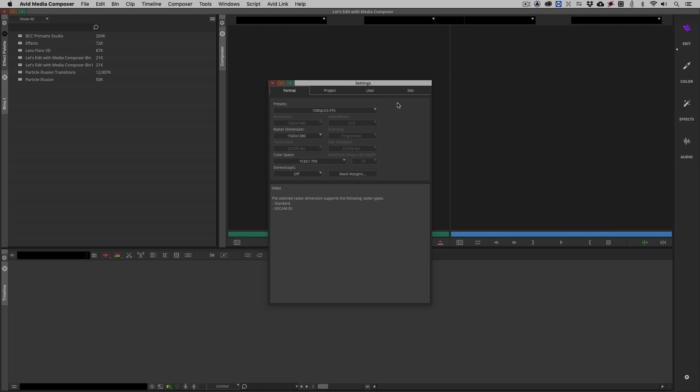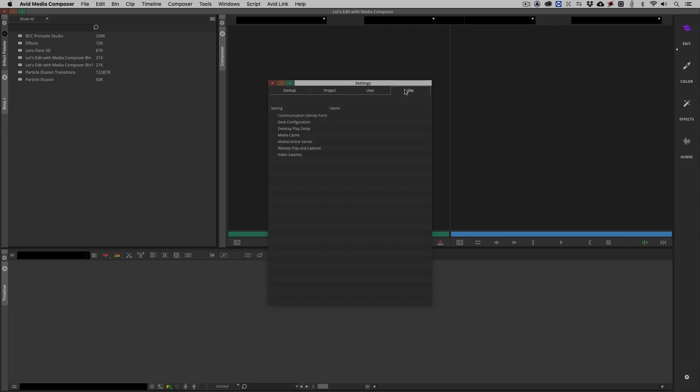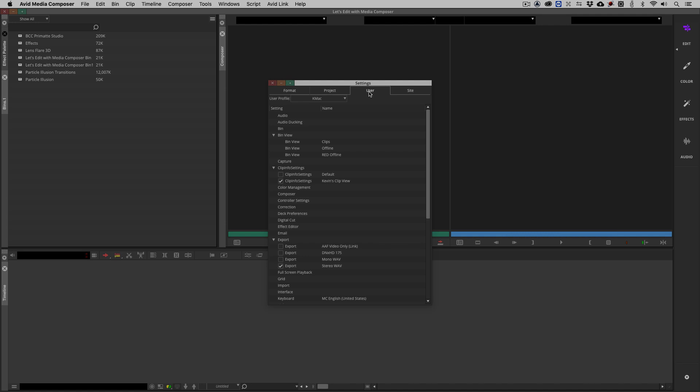What is the difference between the three? A site setting is a setting for your actual system itself. You'll notice things like deck configuration if you happen to have a deck connected, even video satellite remote playing capture. This is something that your actual physical piece of hardware is going to be doing. Next, we have our project setting. These settings are attached specifically to the project that I'm currently working in. Last but certainly not least, we have user settings. This is where we're really going to get in and take a look at things in this lesson.